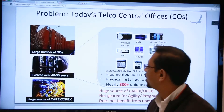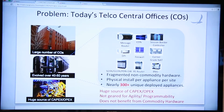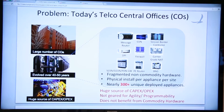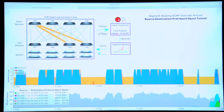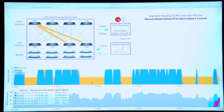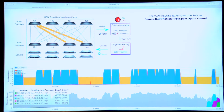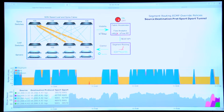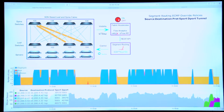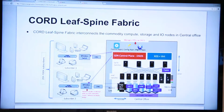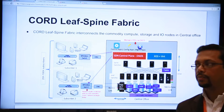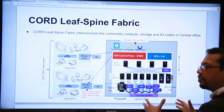In today's telco central offices there is a huge capex and opex issue, and as it has developed over many years there is an issue with it being not very agile or very programmable. Very importantly, it does not benefit from commodity hardware. The design behind Cord is that we take all of those individual pieces of hardware and move them into one infrastructure.